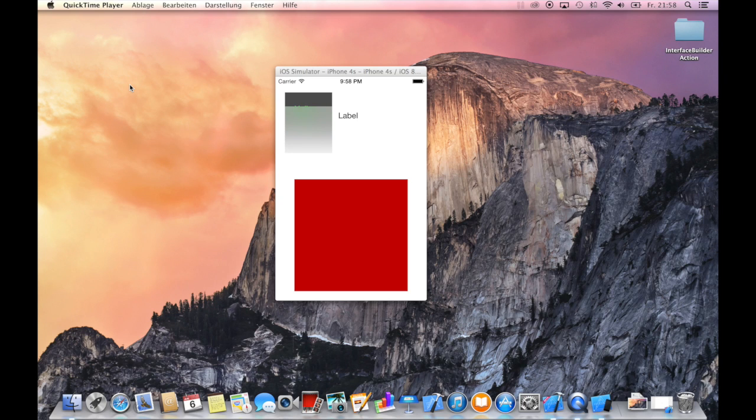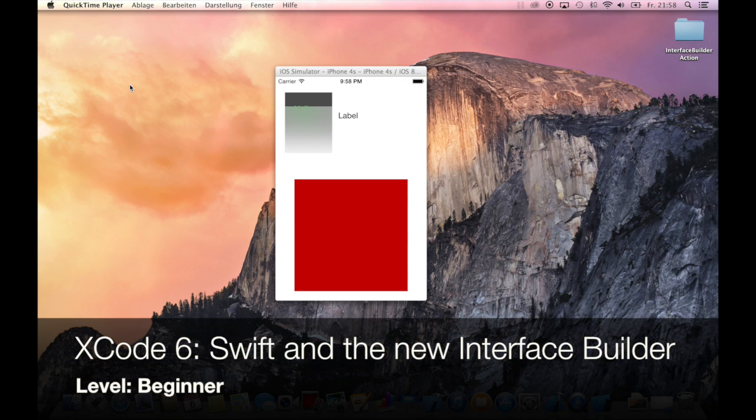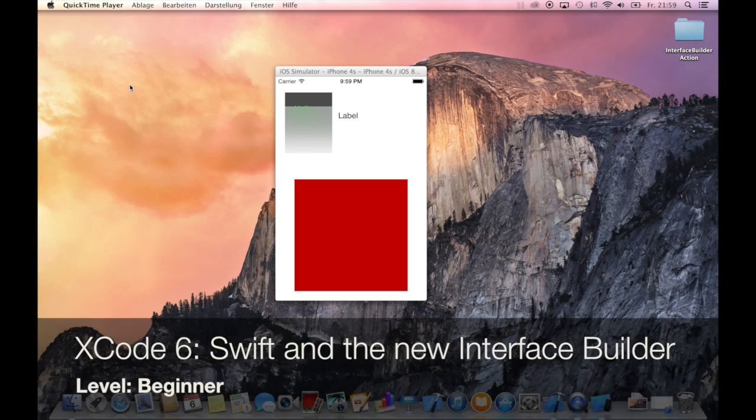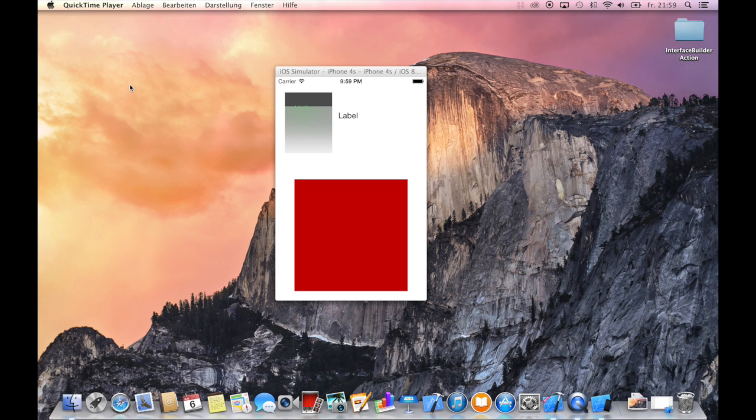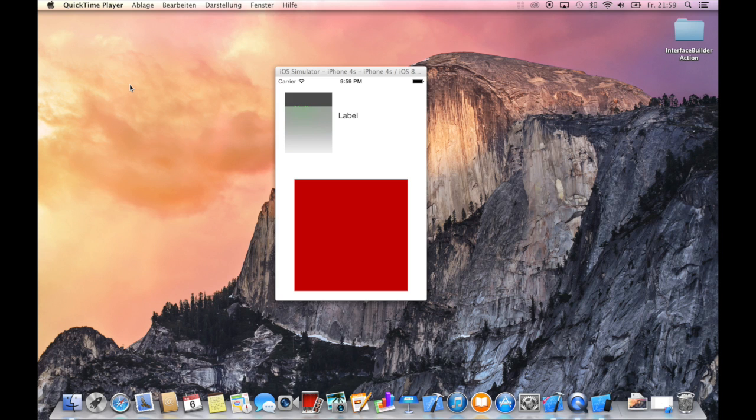Hi and welcome to another great tutorial about the new version of Xcode 6 and Swift, the new programming language announced by Apple at WWDC 2014.